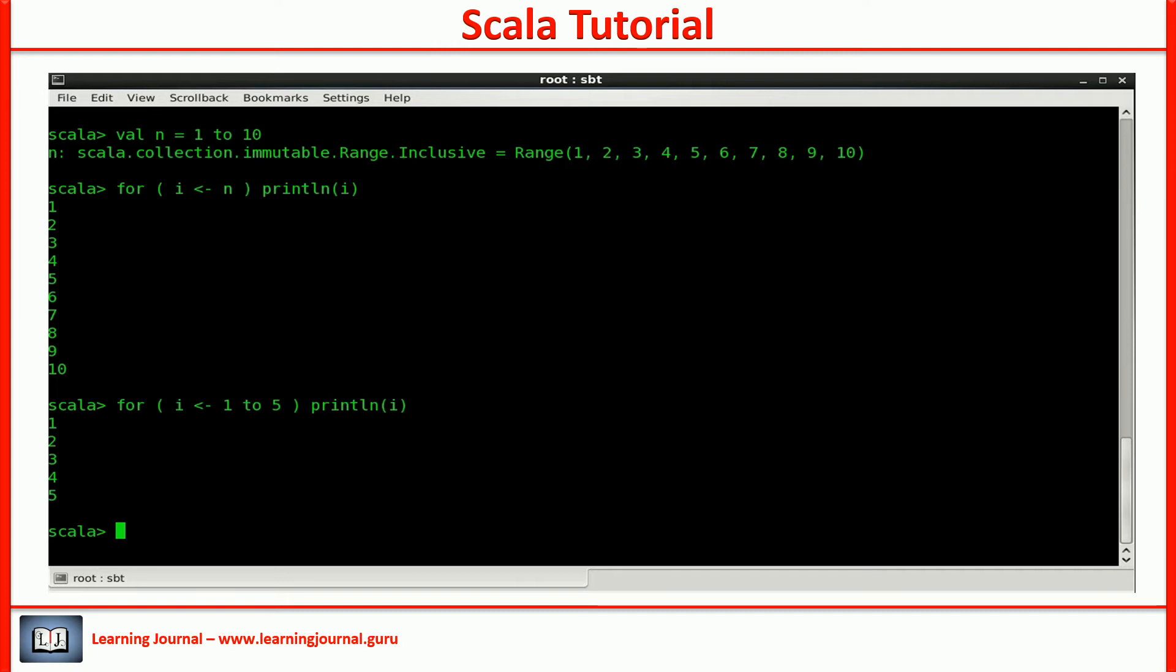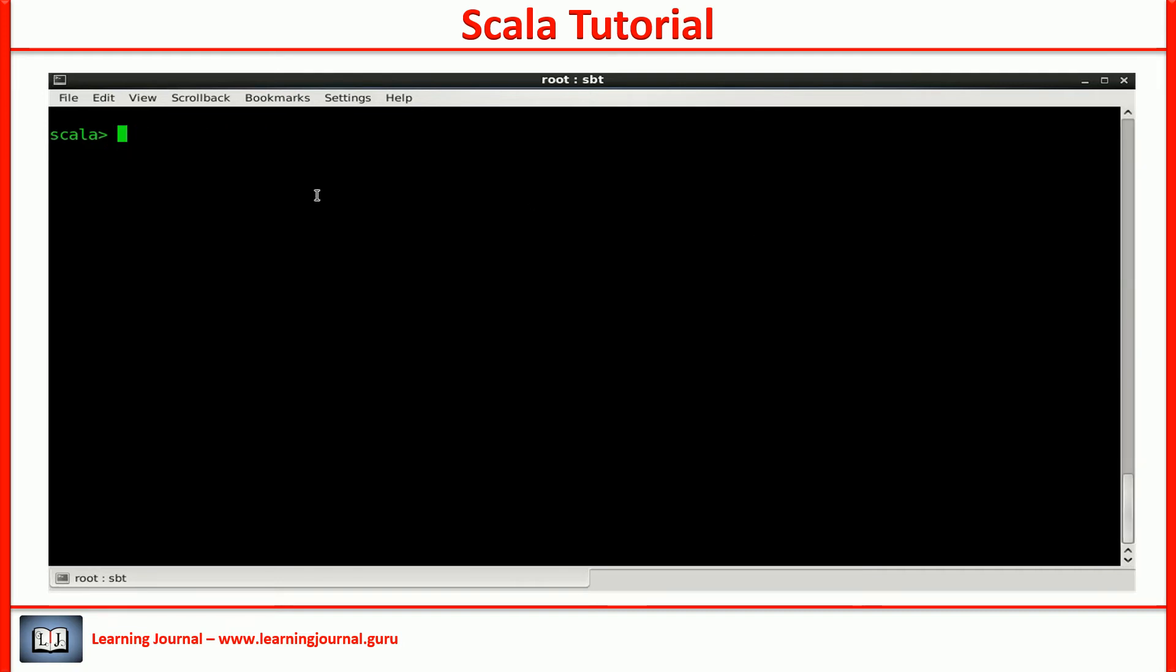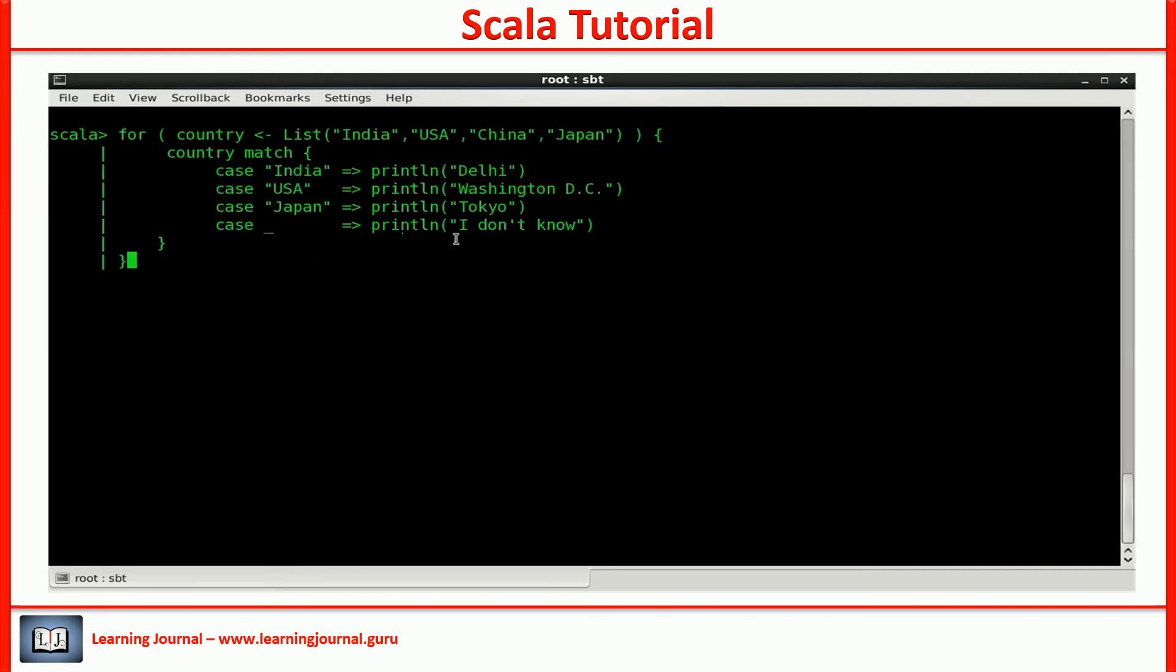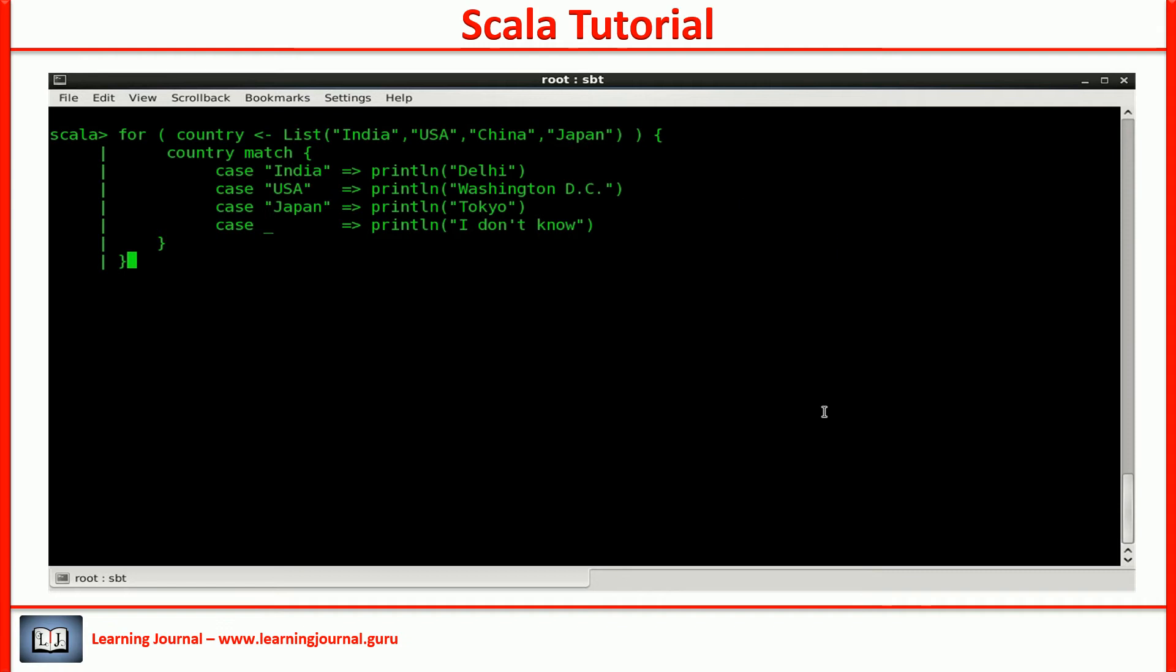The body of the for loop in this example is quite simple. Just a println. Let's add some more code to it. This one is better. This one is an example of the most basic form of the for loop. Iterate over a collection and do something with each element of the collection.